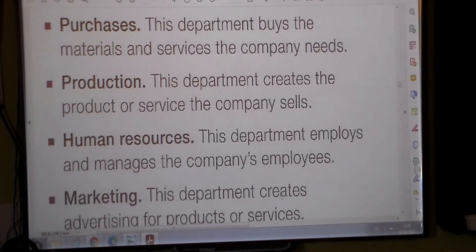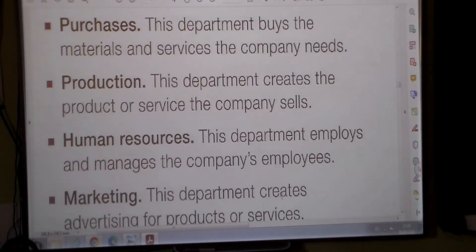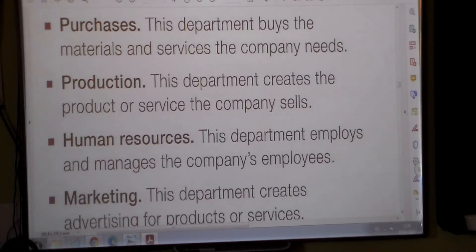Let's watch. The department of purchases — the department of compras — buys what the company needs.